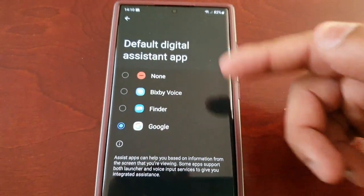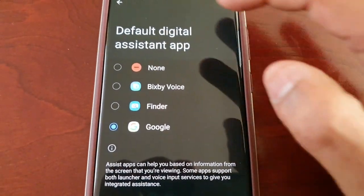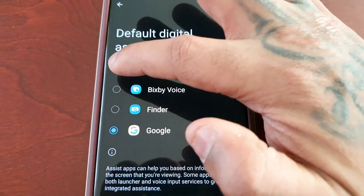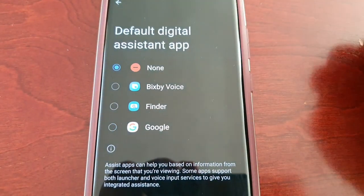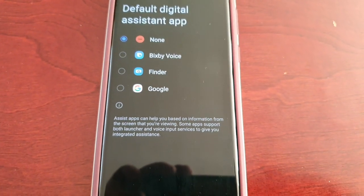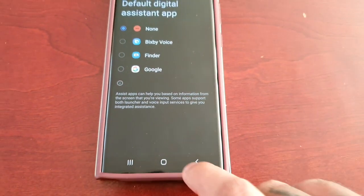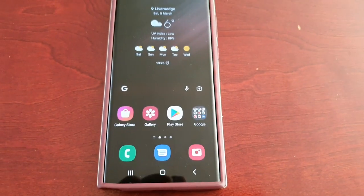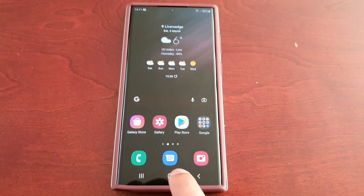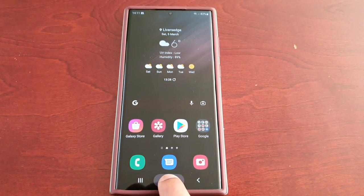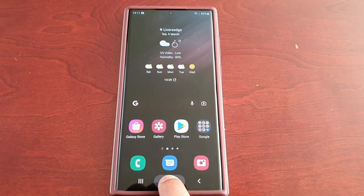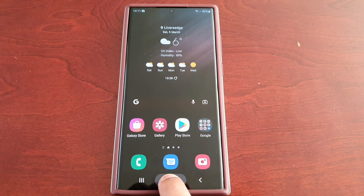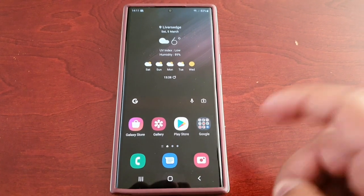In here you can choose None — this will disable the Google Assistant. So now when you long press on the home button, as you can see, nothing happens.